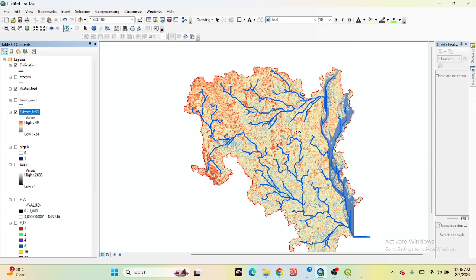Now you can create this type of watershed delineation and find out this type of stream order. You can make a map layout and represent it. This is the process of how we can easily create the watershed delineation and drainage mapping using the DEM data. In the next tutorial, I will also explain how to calculate stream length, stream density, and stream order. Just keep in touch with Study Hacks and gain knowledge about the geospatial sector. Thank you for watching.